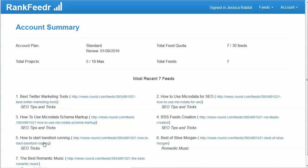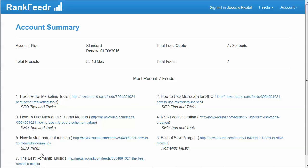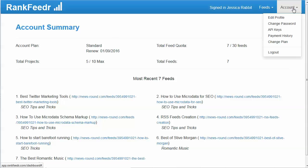You'll also see some of your most recent feeds that have been created here with their links. That's basically the account summary that you'll see when you first log in.